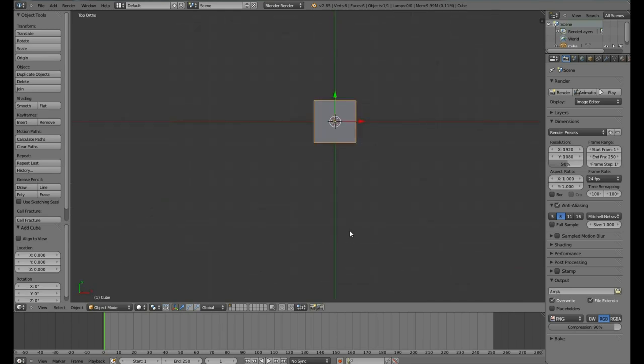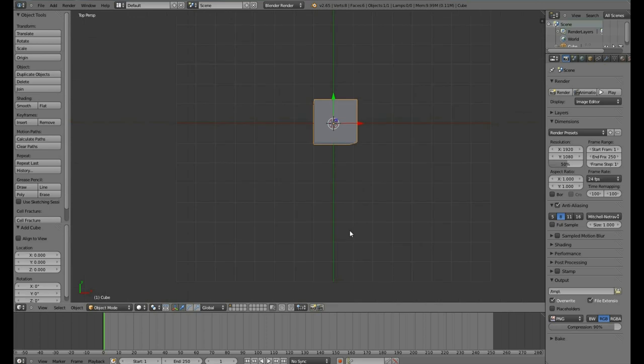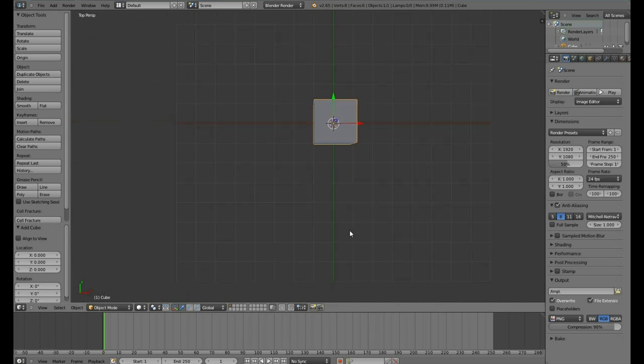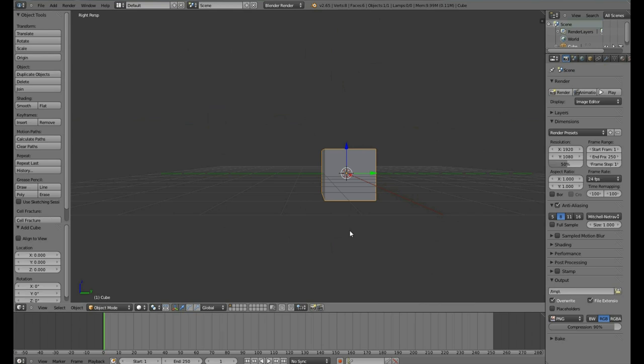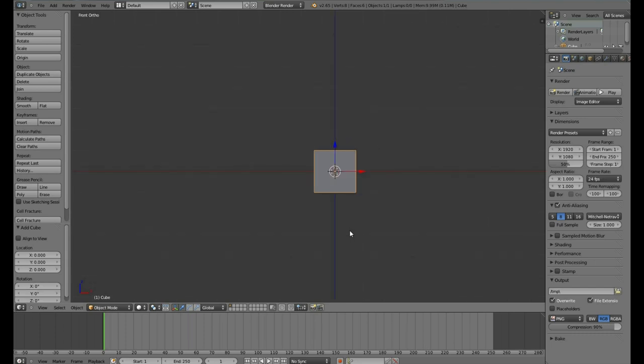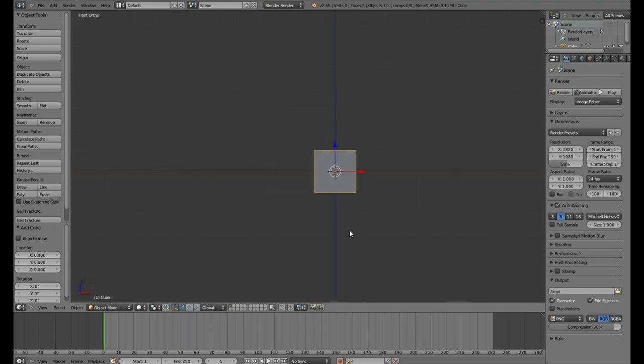You can hit 5 to toggle orthographic. Orthographic removes all perspective. I am assuming you know what perspective is. Again, 3 to the side view, you hit the 5 key to toggle orthographic. 1 for the front view, you hit the 5 key to toggle orthographic.